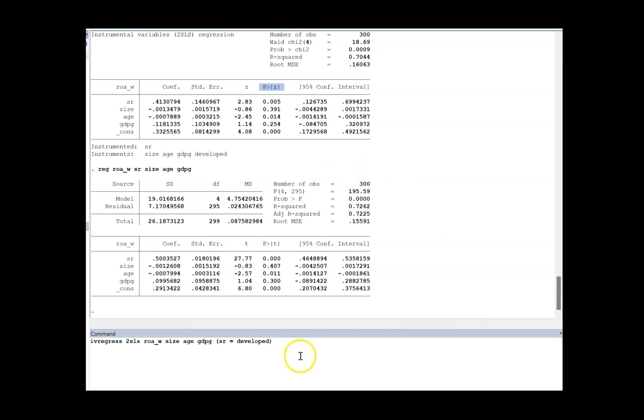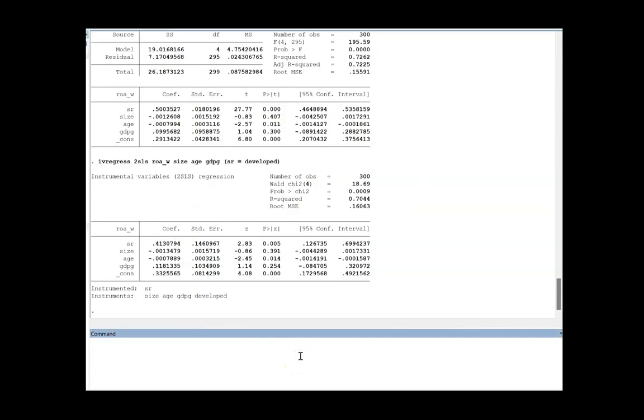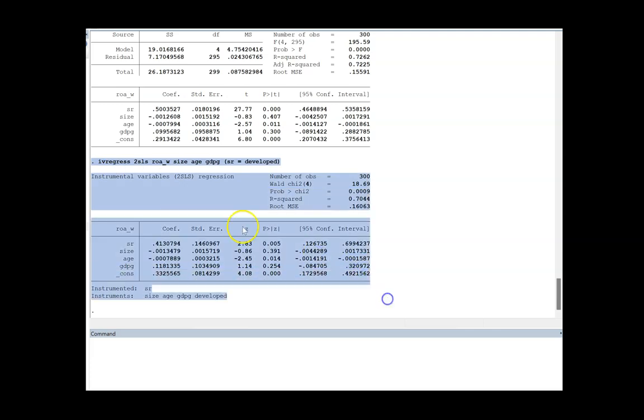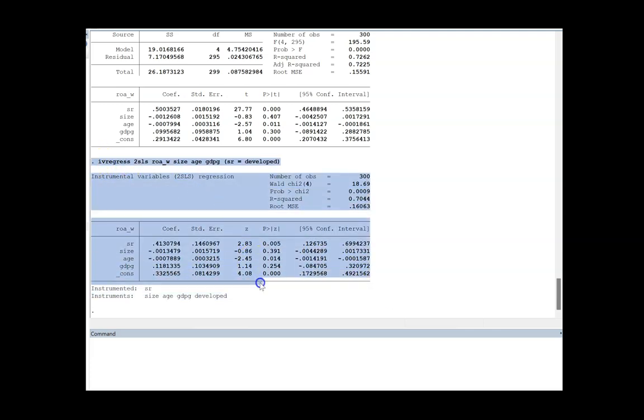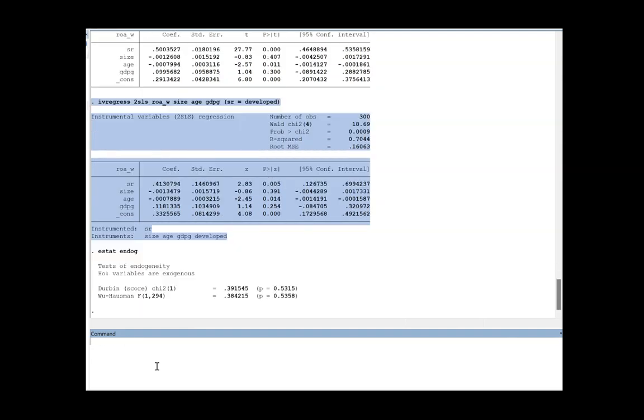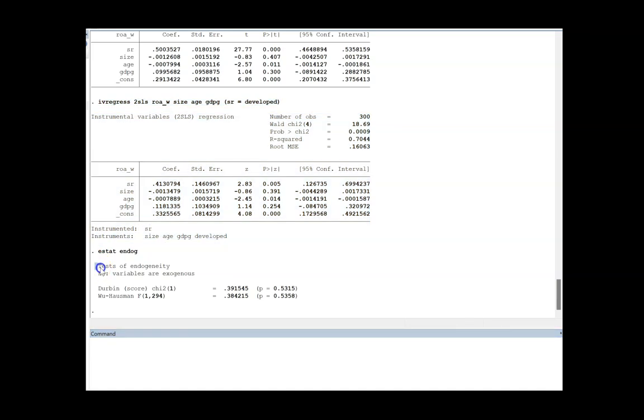Once you have run your 2SLS, I just have to rerun. Once you have rerun the ivreg 2SLS model, now you can go for the estat endog command. What this command will do is it will check whether you are supposed to run a 2SLS model or not, whether your variables have endogeneity issues or not. If I run it, you see this is the test of endogeneity and the null hypothesis is variables are exogenous.